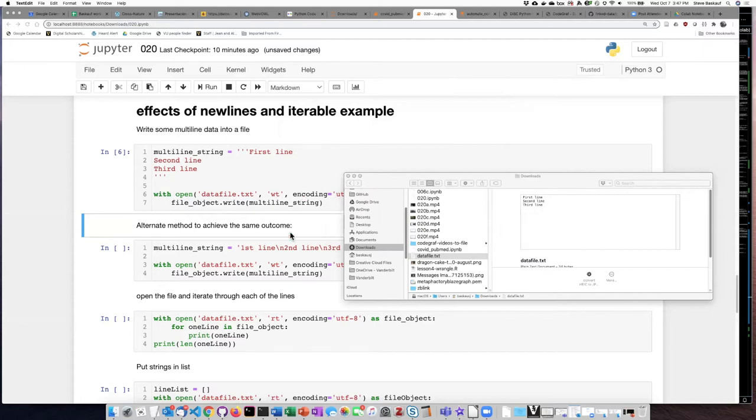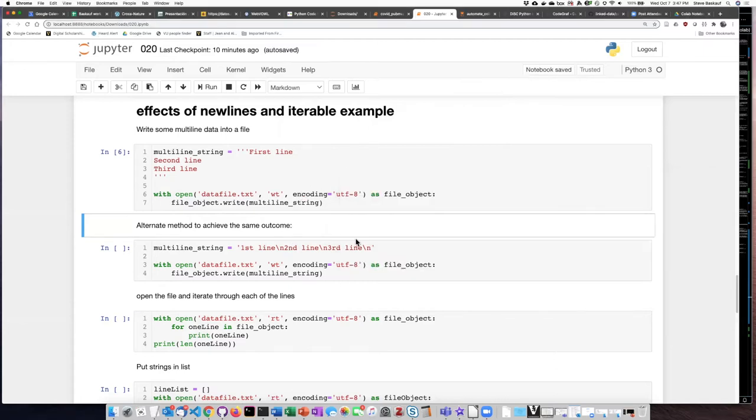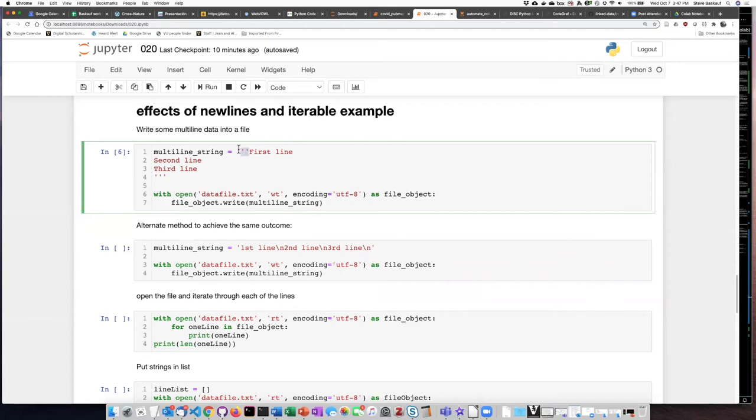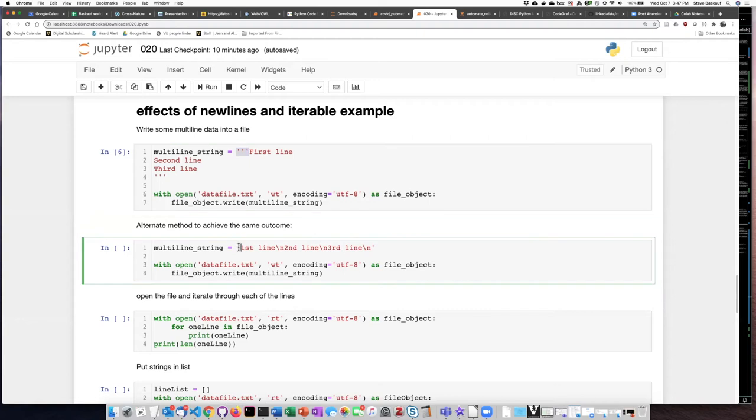I could achieve the same effect by not using the triple single quotes to create a multi-line string, but rather to use regular single quotes and to put all the text on the single line. But now in this example, I'm inserting the new line characters in between each of the lines of text.